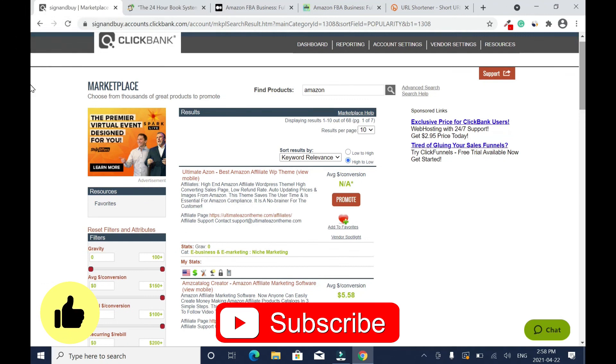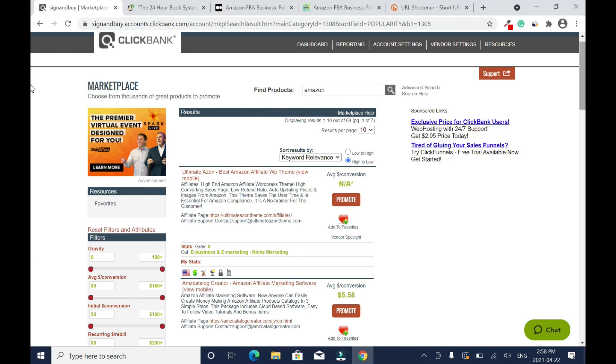This is the end of the tutorial. Thanks for your time. Please like, comment, and subscribe to this channel. Until next time, take care and have a wonderful day. Bye.